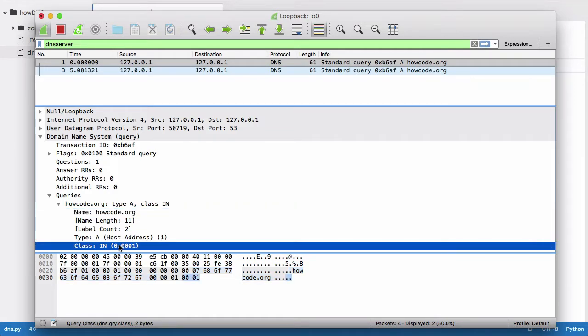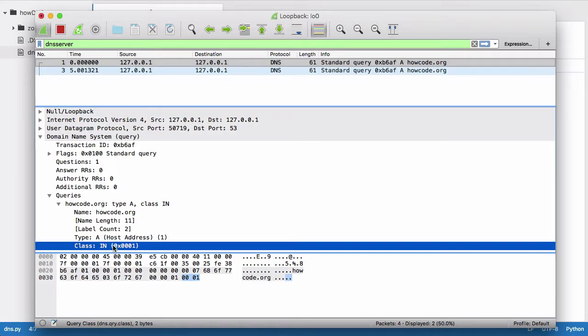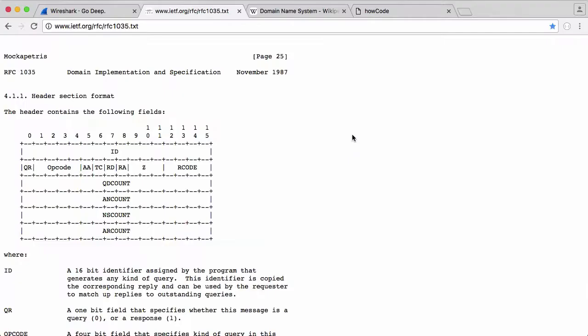Here we have the actual question and here we have haiku.org, and then we have the type of the request and the class. The class is IN, which means internet. There are other classes that work with DNS, but the only one that 99.9% of people ever use is IN for internet, which is encoded as a 1.